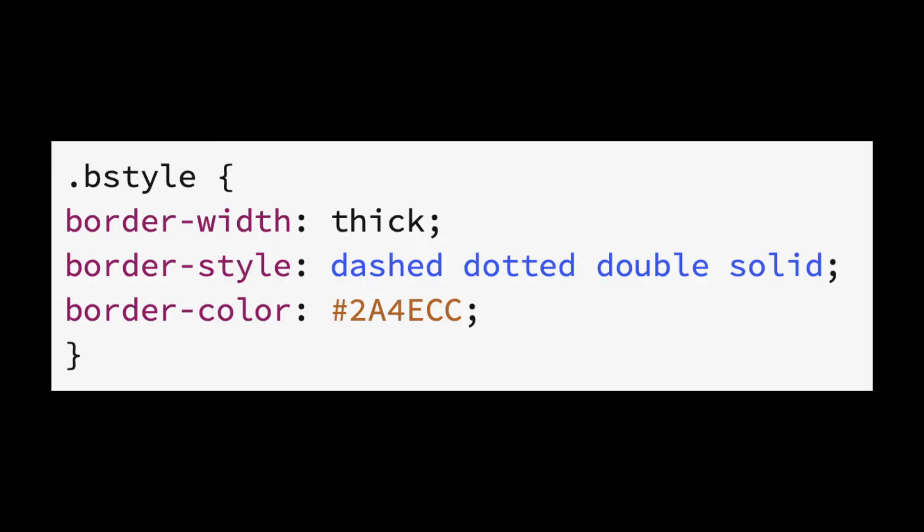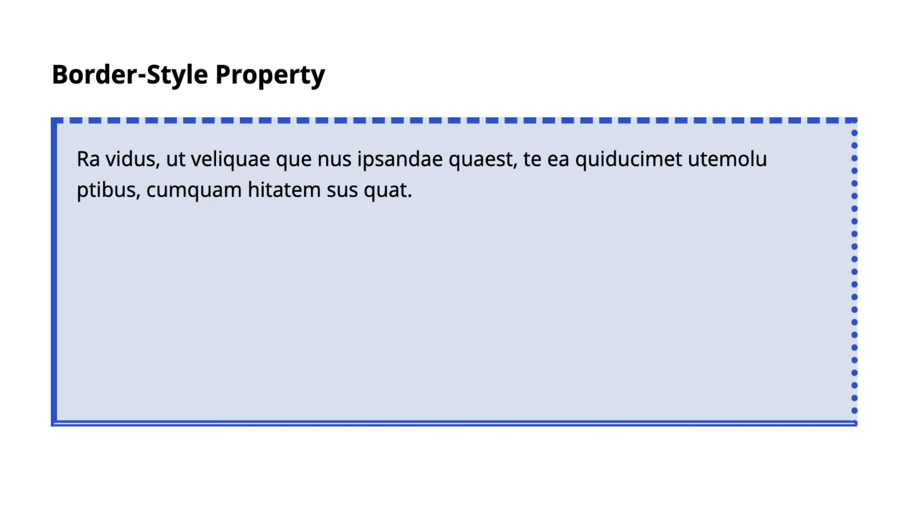In this example, we are keeping the border width the same as thick and the same blue color for our border. But instead, we are changing the border style from dashed at the top and clockwise to dotted, double, and finally solid. This is how it would look.